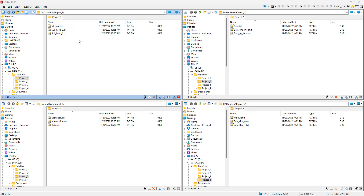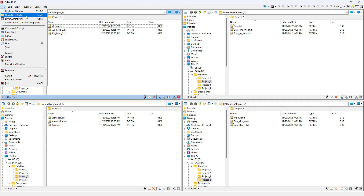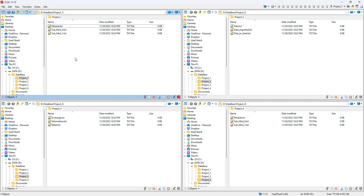Now let's talk about the other cool features of Q-Dir. Here we have the menu bar. In the File menu, the first option is 'Duplicate Window,' which duplicates whatever the first instance you have open. The second option is 'Open Q-Dir State.'